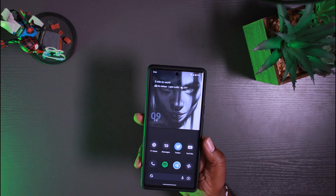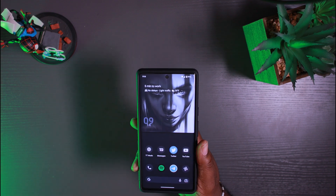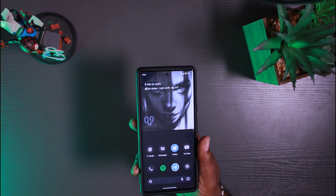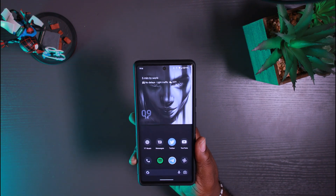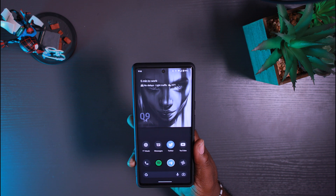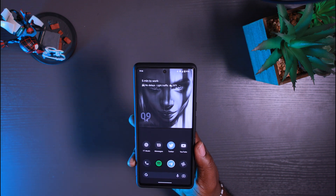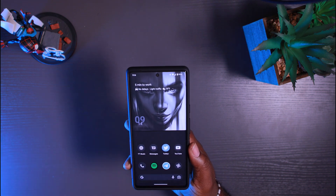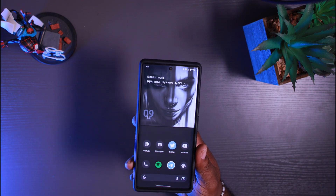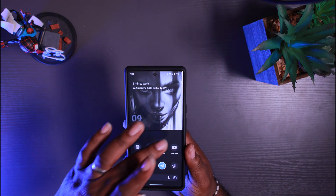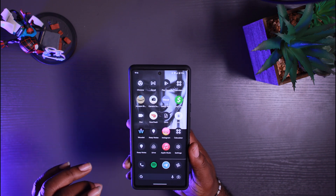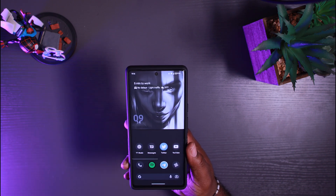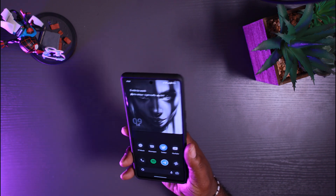Devon Digital here. If you watched my last video on how to theme your Android 12 or Android 13 device and your icons revert back every time you do a restart, well today I have that solution. So let's get right into the video.